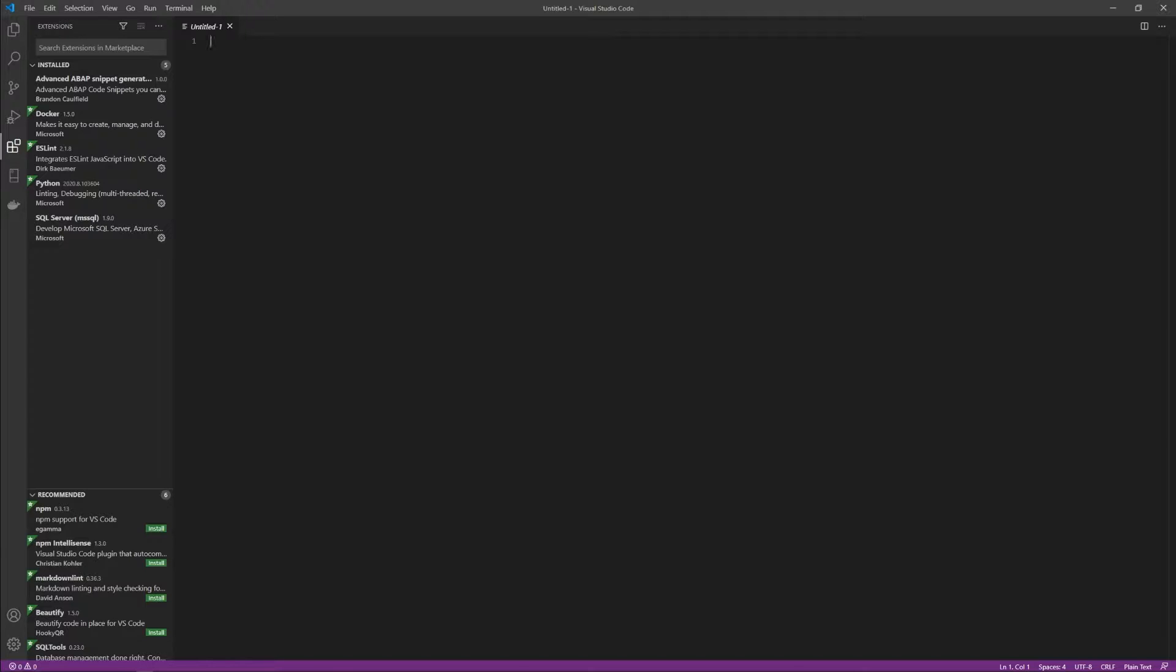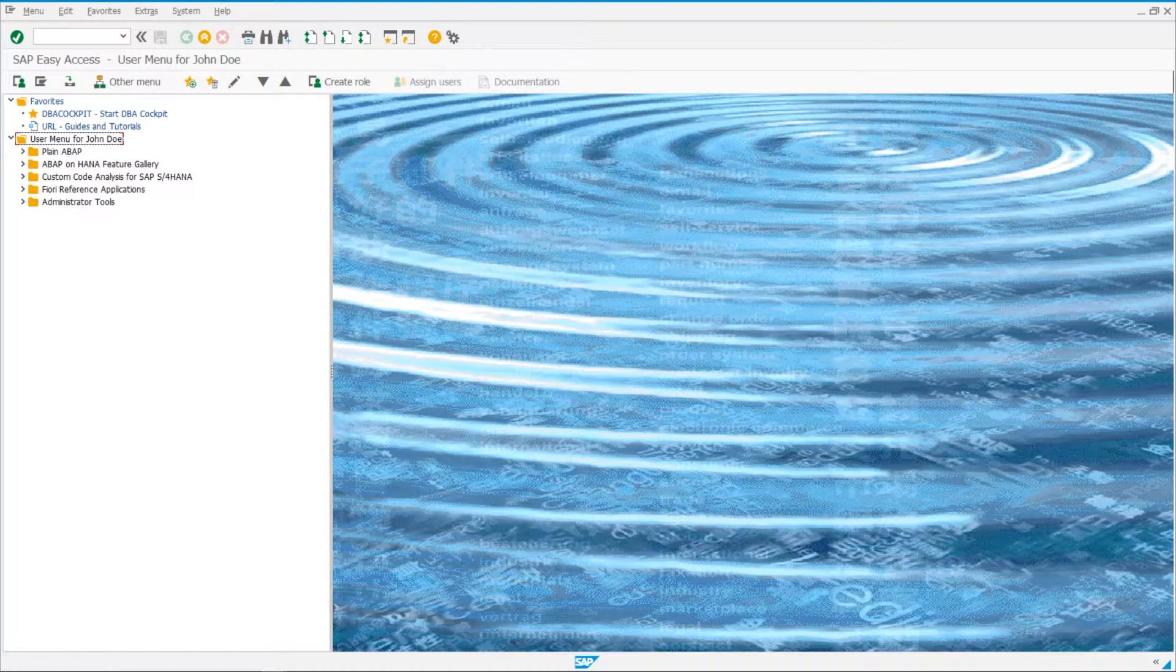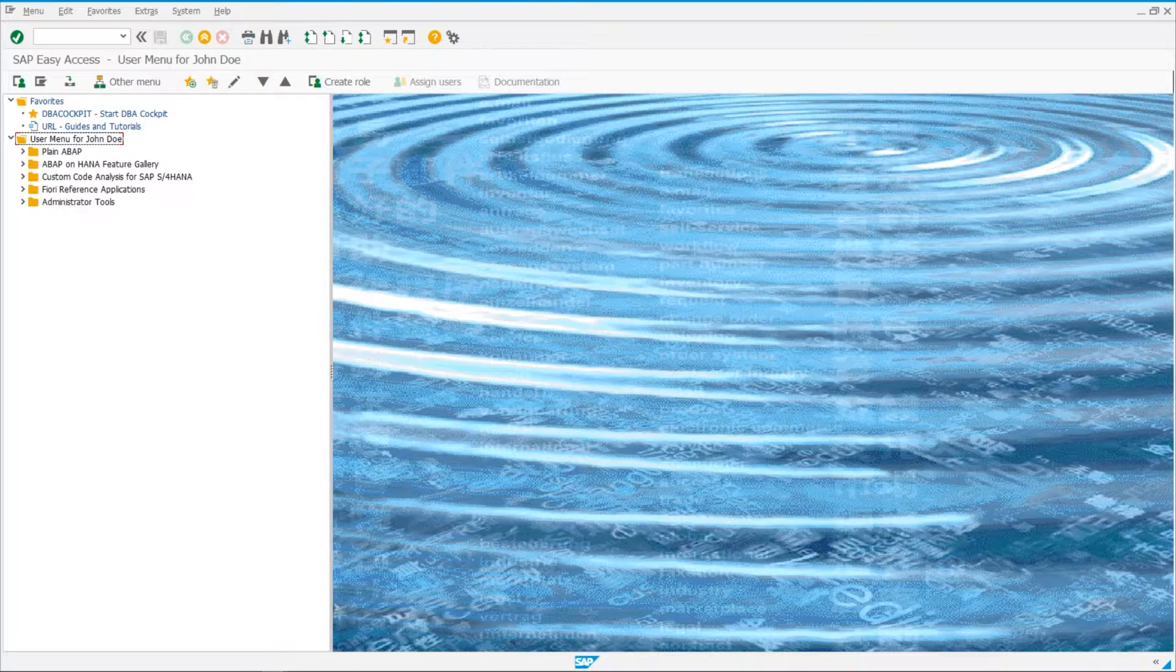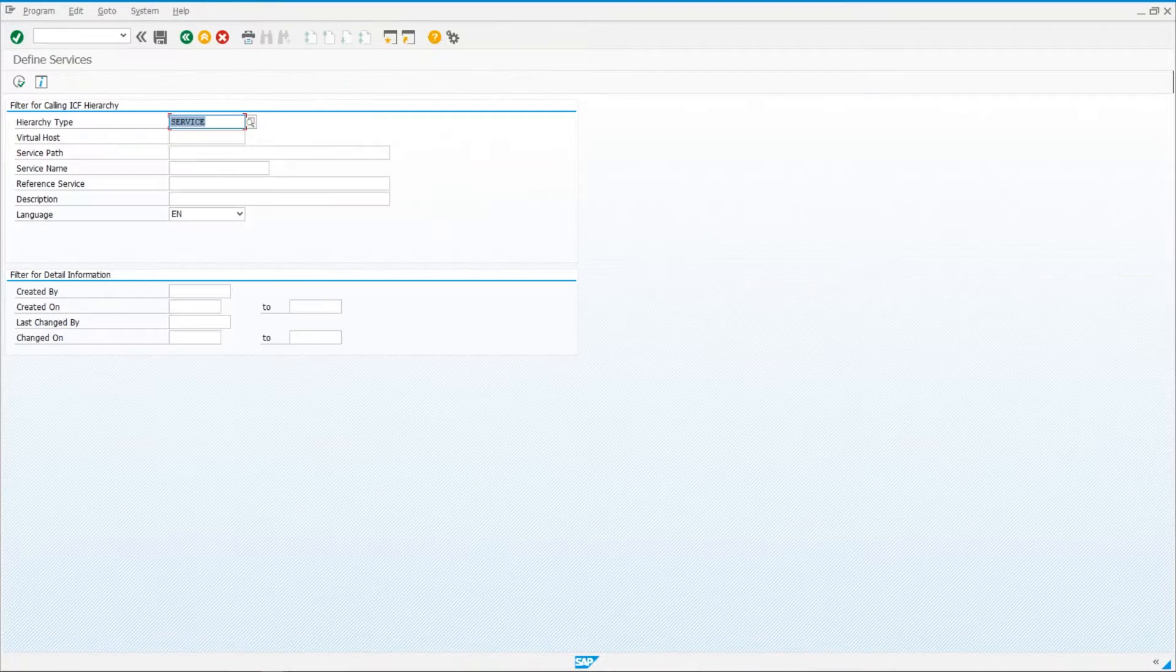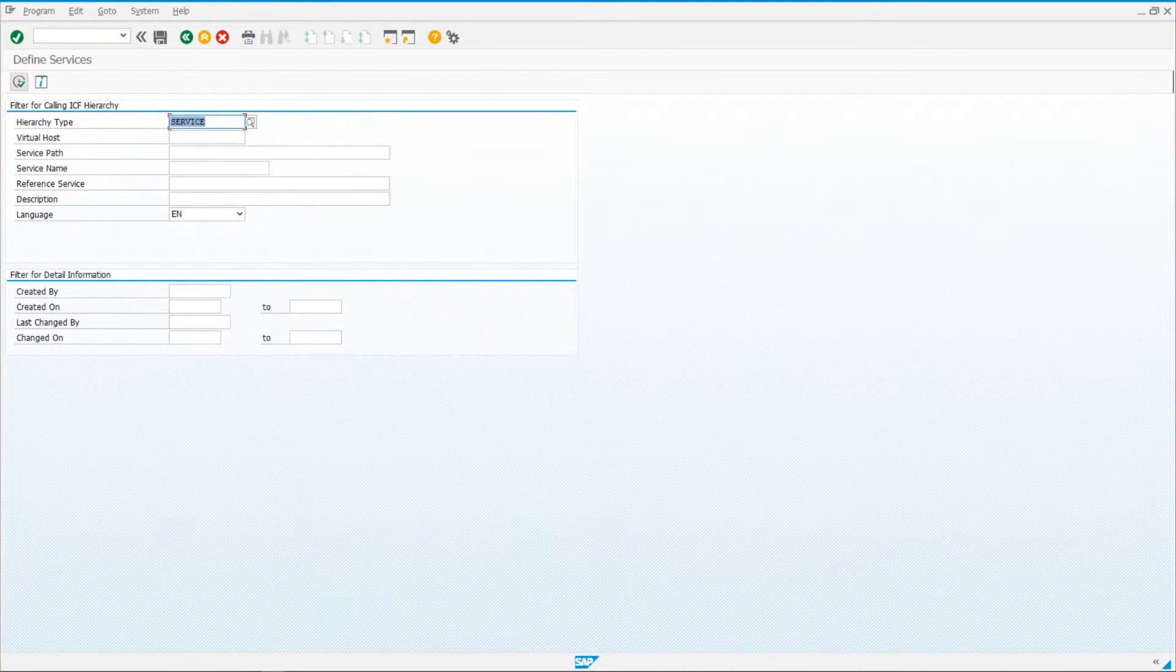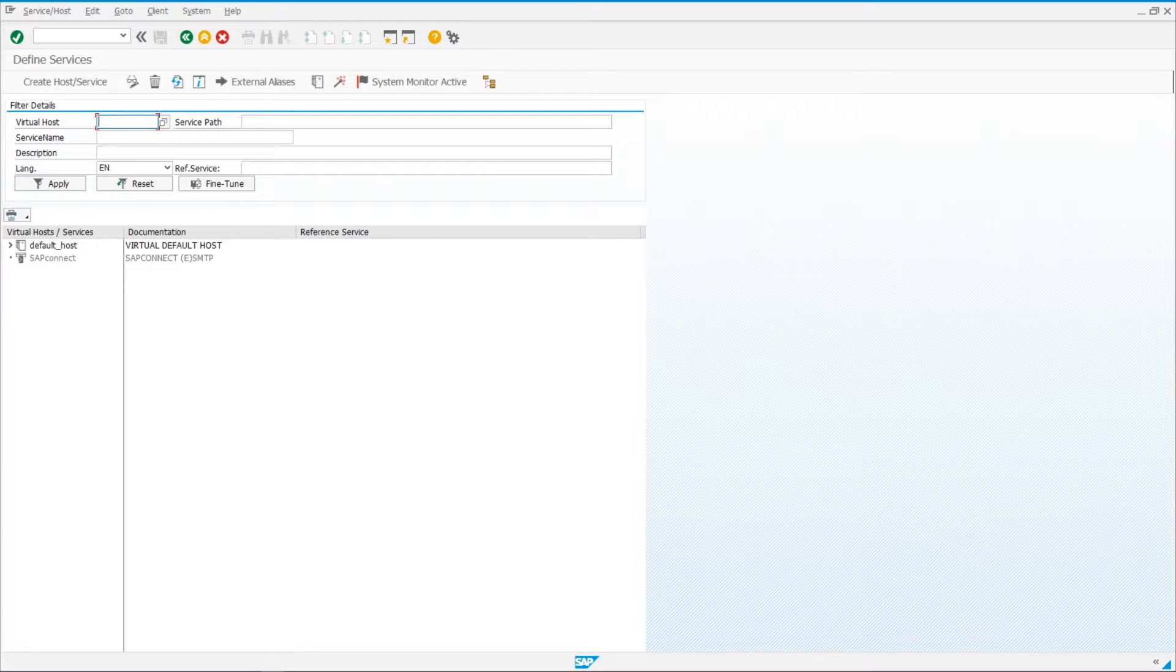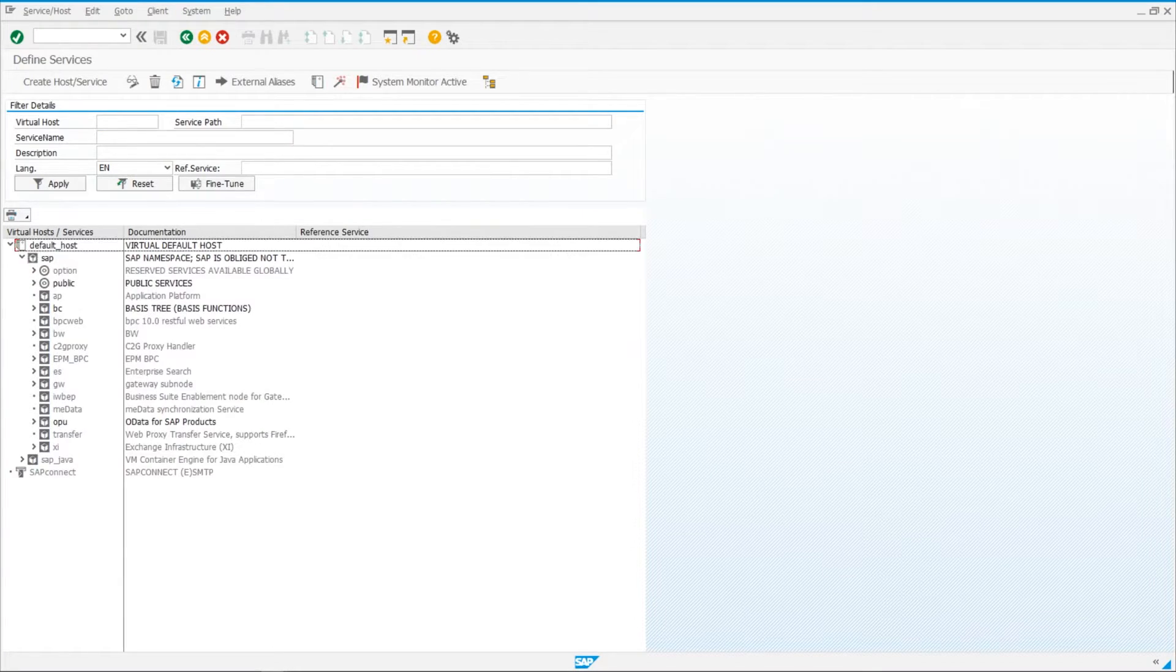If you run into any technical issues with the ABAP remote file system extension specifically, I recommend you raise it in the extension's GitHub issues page, which I'll also link in the description. So let's go ahead and configure our SAP system. We need to navigate to the SICF transaction code and once you're in your services, you can go ahead and execute. Once you're here, we need to expand default host, then SAP.